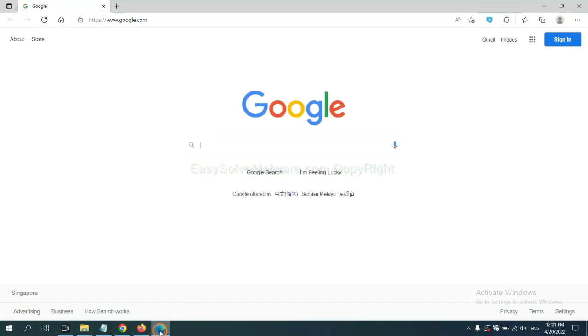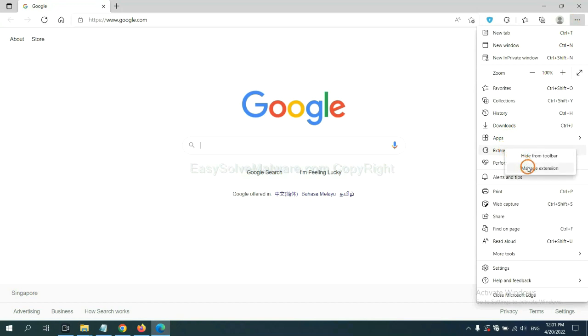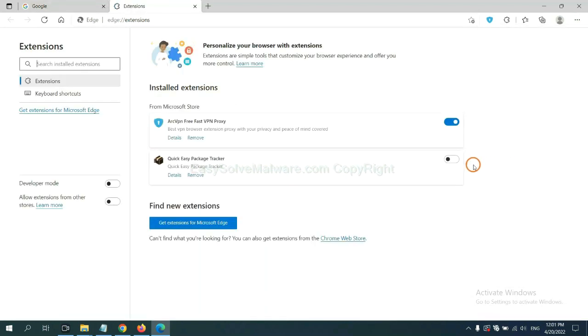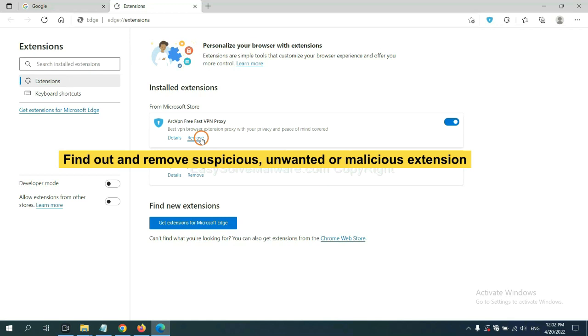On Microsoft Edge browser, click the menu button. Now right-click on extension and click Manage extensions. Now delete all the suspicious or unwanted extensions. Click Remove.